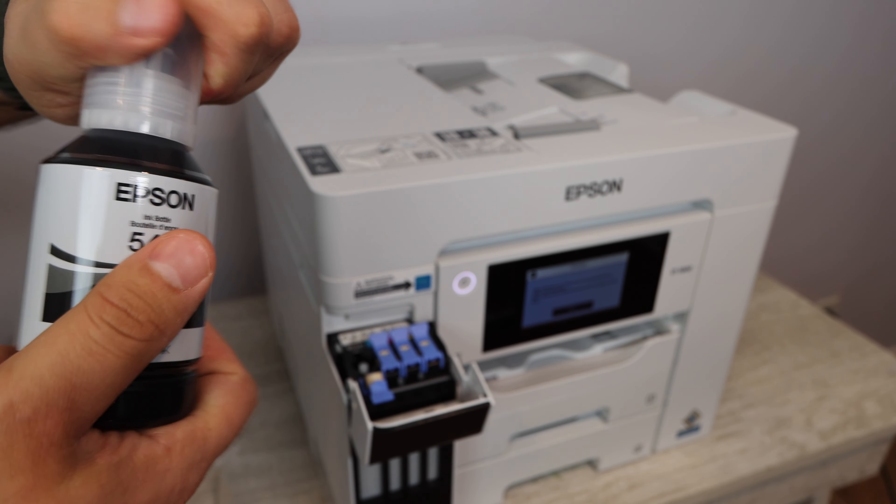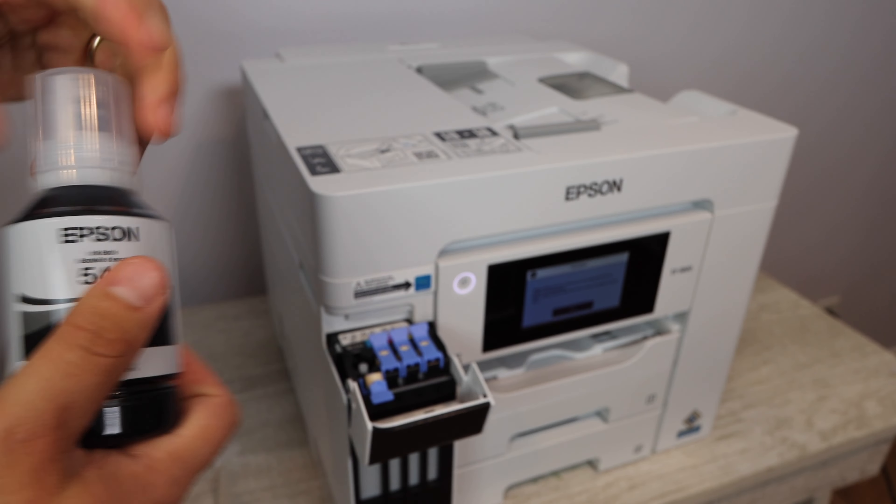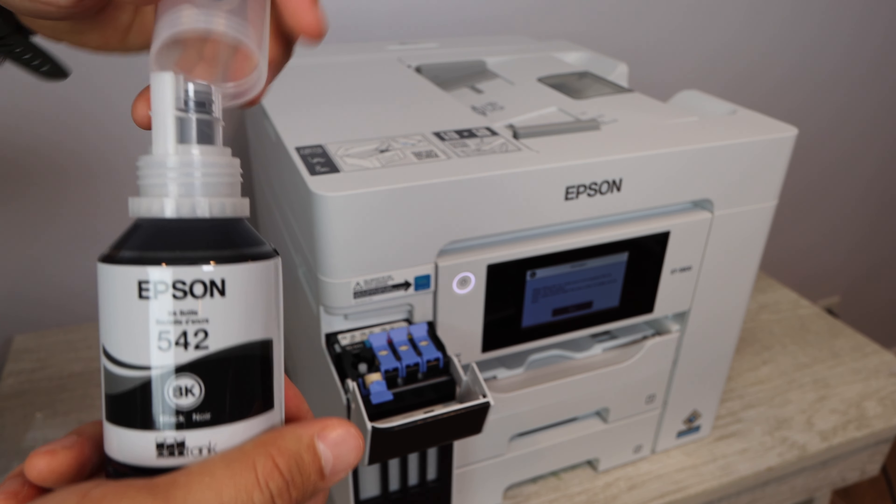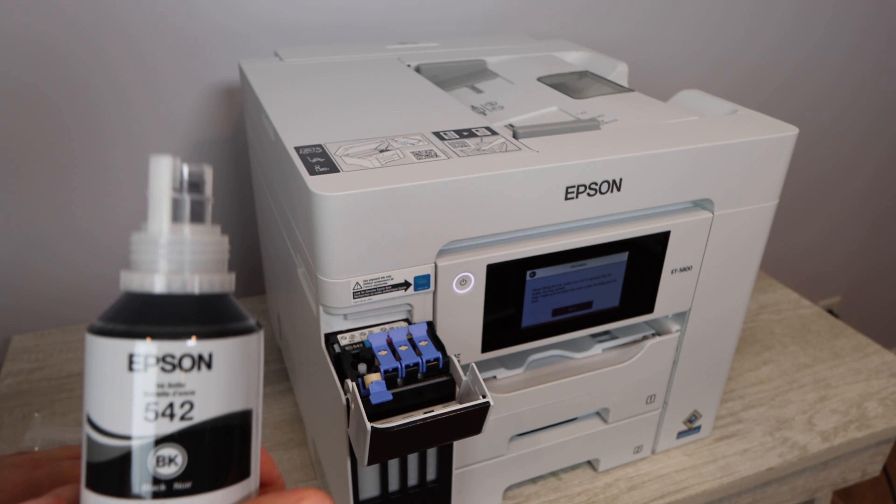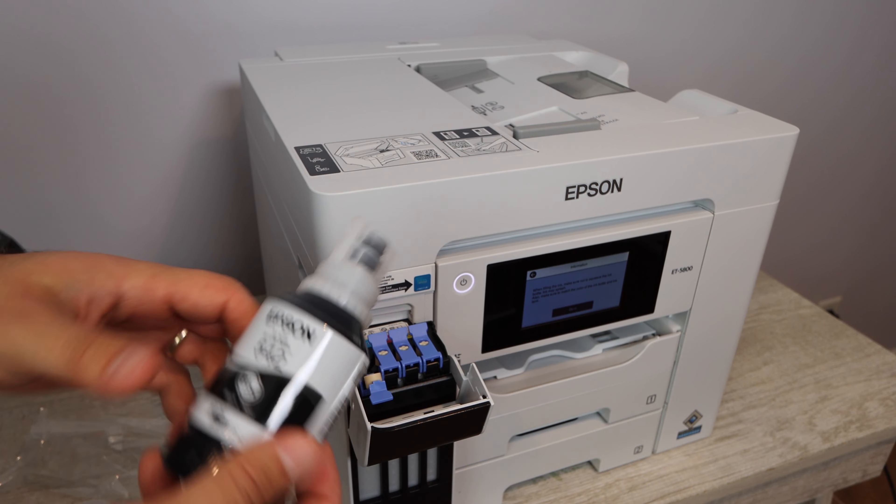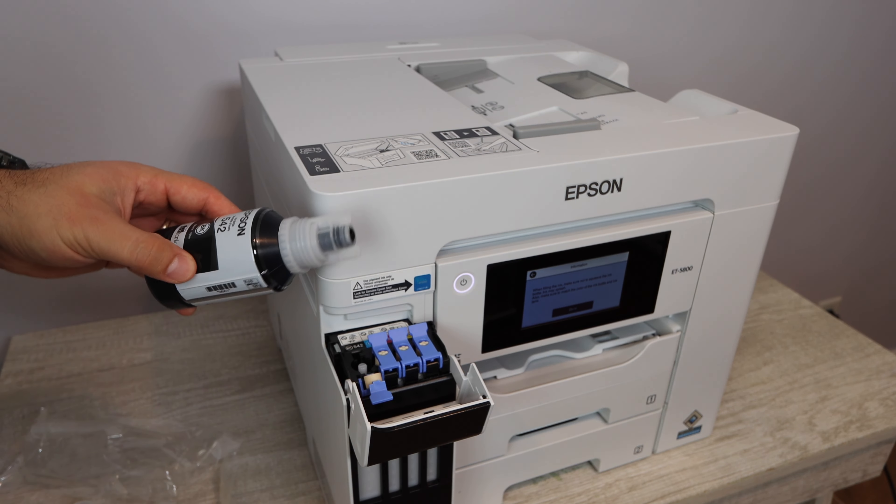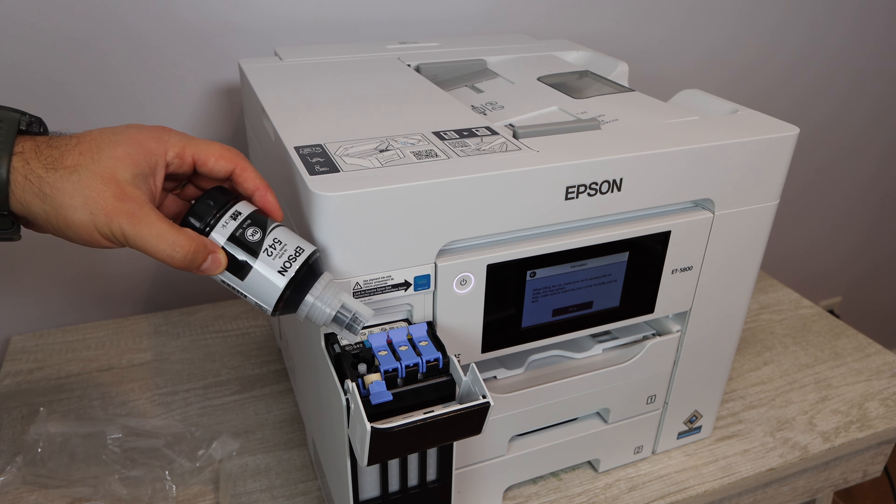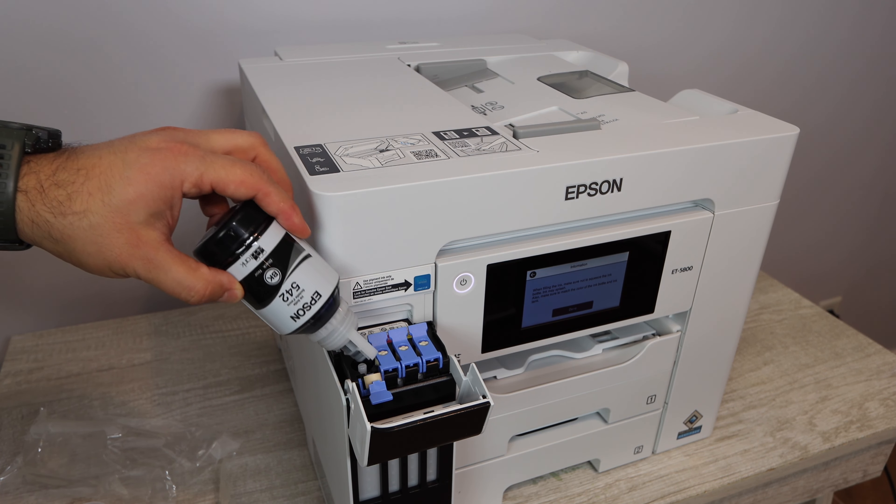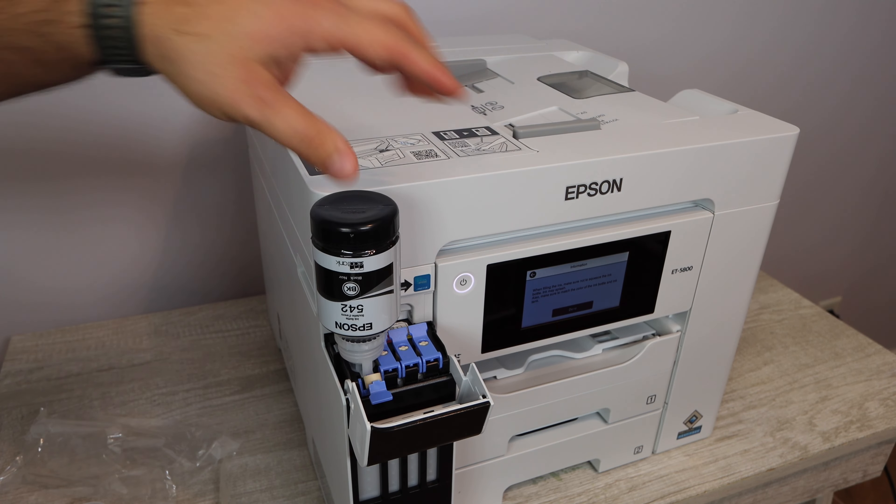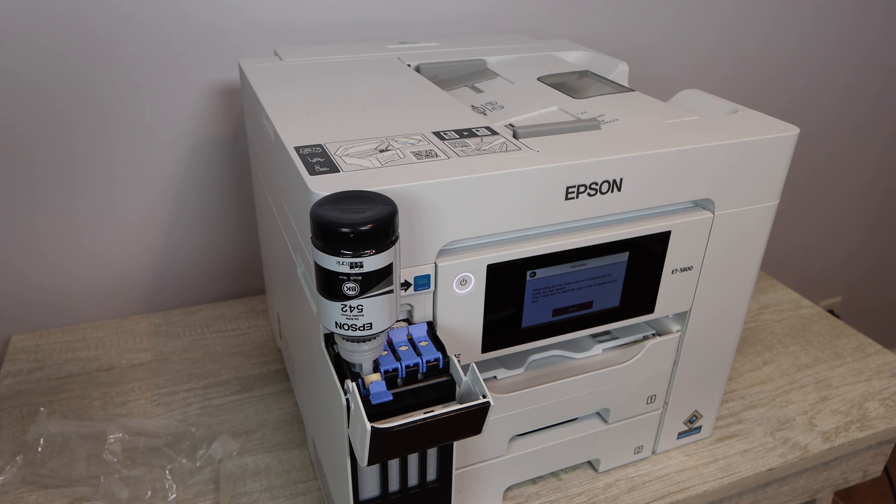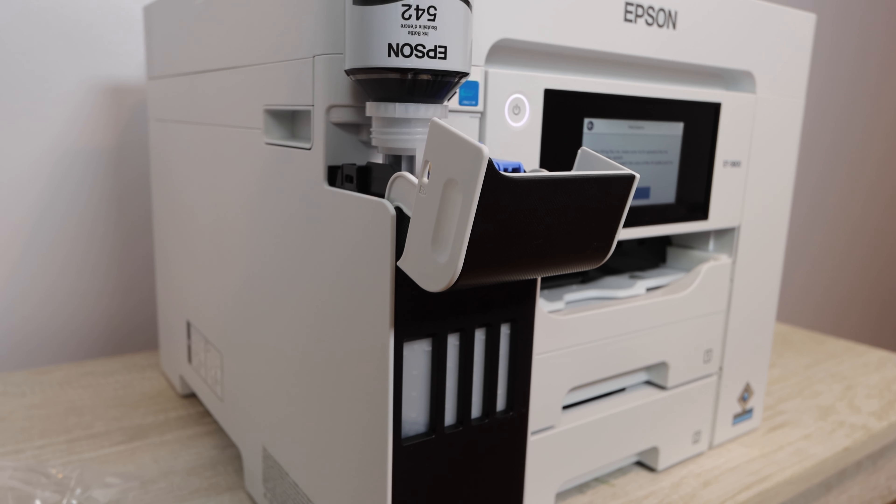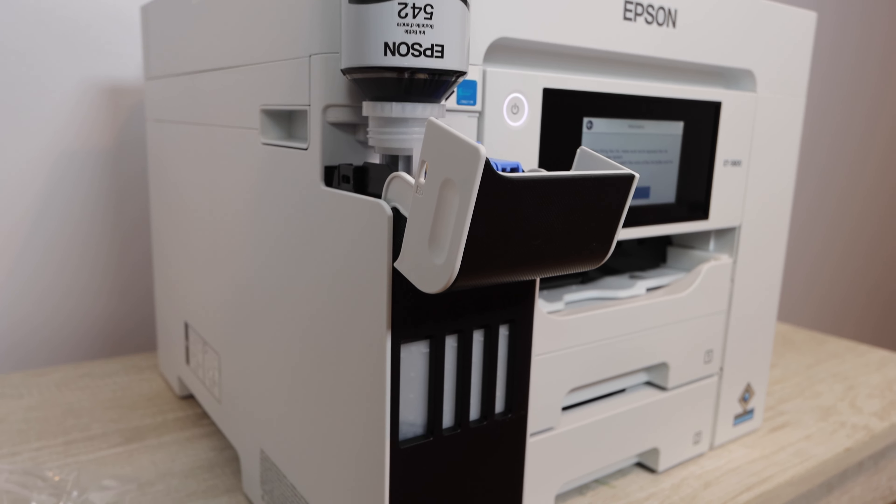So the first ink we're going to be using is black ink 542. I'm going to be linking down in the description below some remanufactured versions of this ink that are going to be a lot less expensive. It's going to be pigmented ink so you're not going to have an issue with using it, and you're just going to save yourself a whole lot of money by going that route.